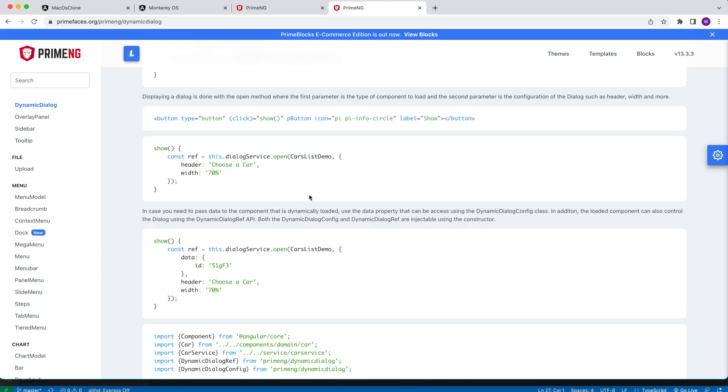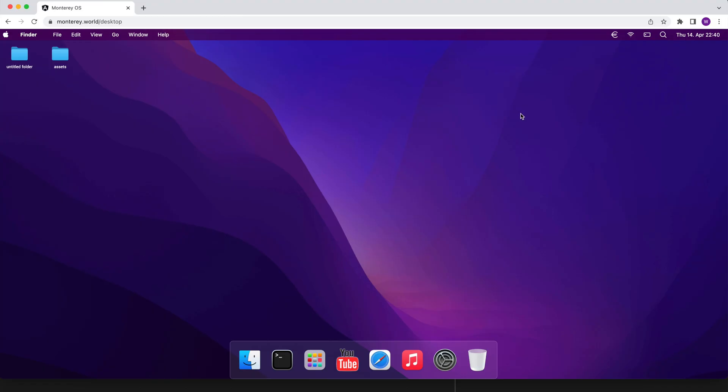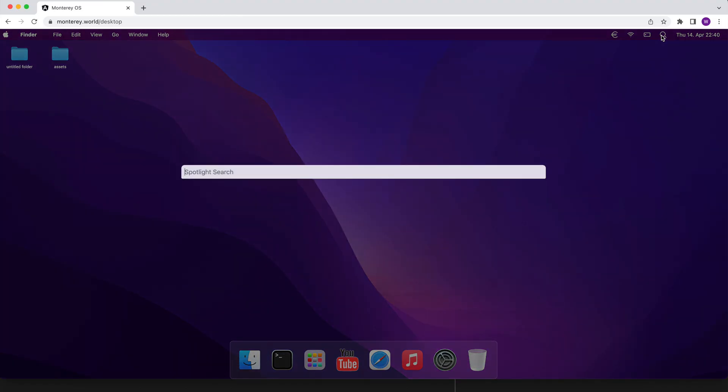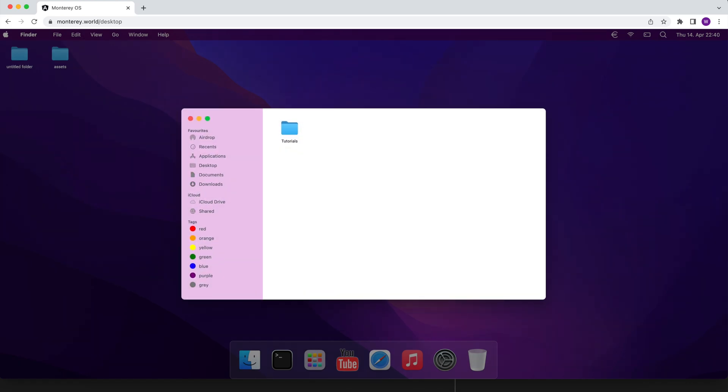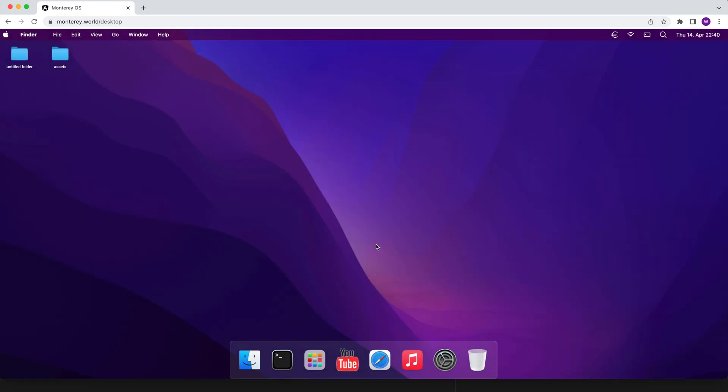All the other apps that will be built during this course like finder or spotlight will use the same principle. Once the application is active, which can be achieved by clicking on the dock item, it will be displayed in a dialog.